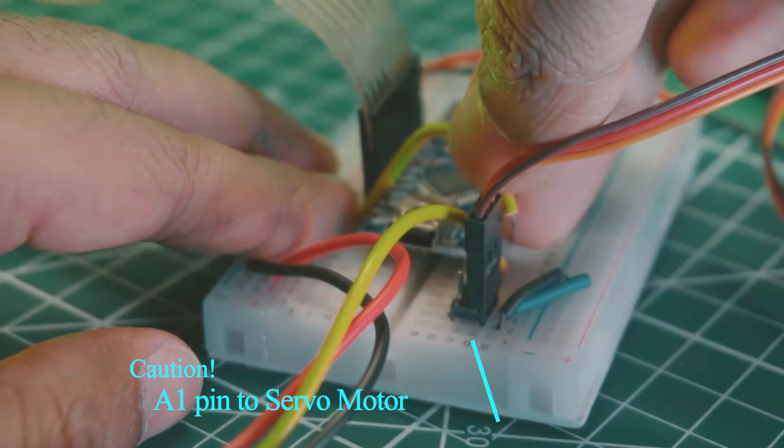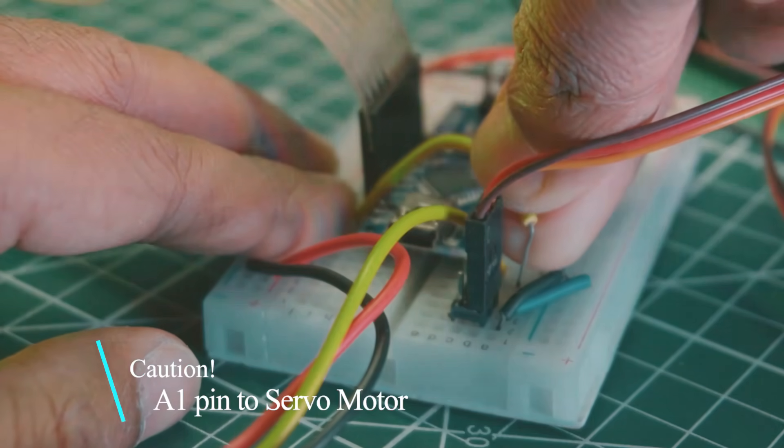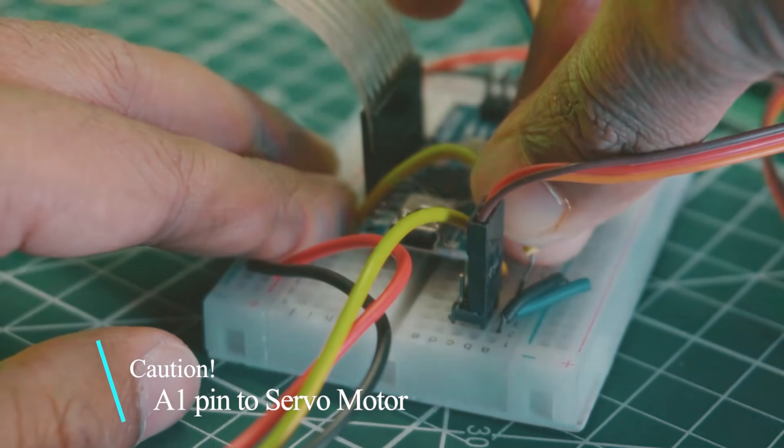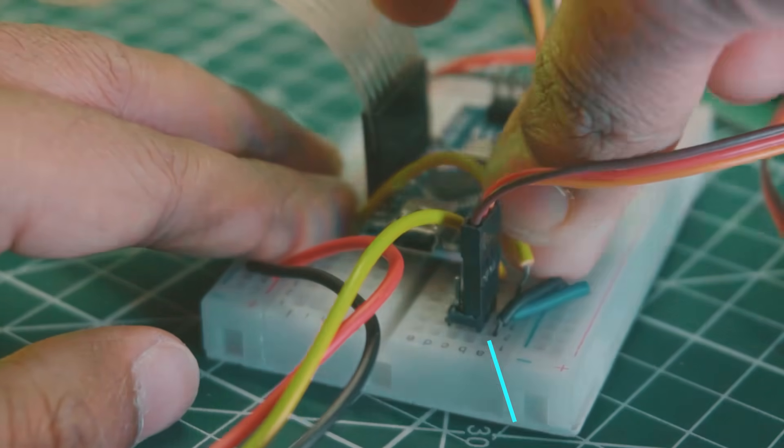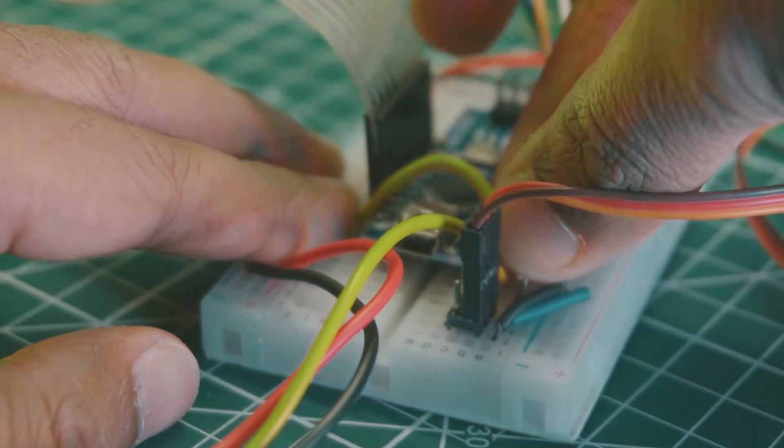Here is a mistake. Connect this yellow wire between A1 and servo motor data pin.